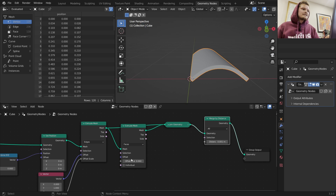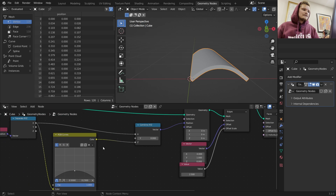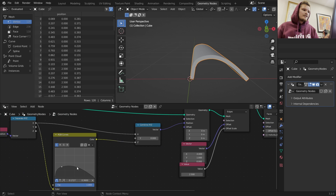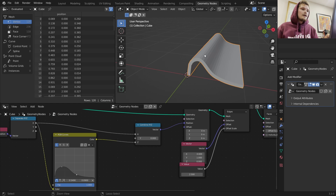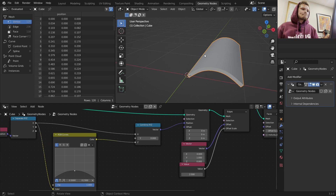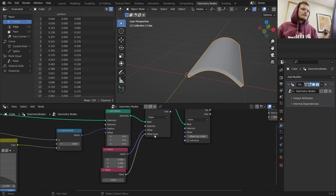So there's our terracotta tile. We can control the height of it and the shape of it, do some fancy stuff. There are roof tiles that literally look like this, by the way. We can do a whole bunch of stuff, including controlling the thickness.